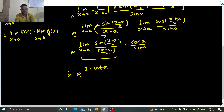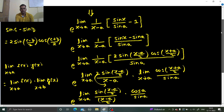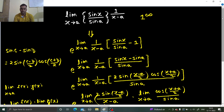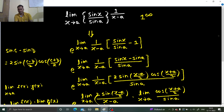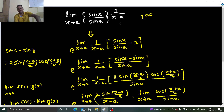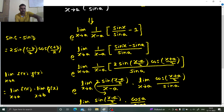So the final answer is e power cot a. You saw how easy it was to solve this problem. First, we checked the form — putting x as a gives 1 power infinity form. Then, whenever you get 1 power infinity form, you write that limit in the power of e, bring the power 1 upon x minus a down, and subtract 1 from the base.